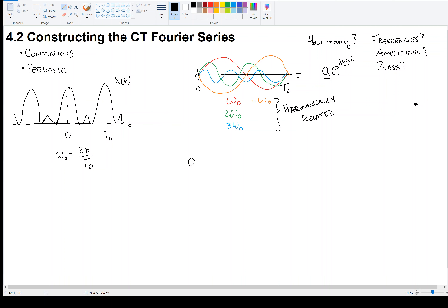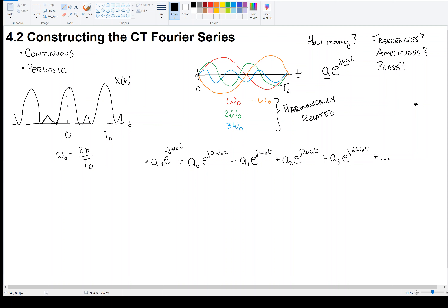Our problem now boils down to expressing x of t as: A0, plus A1 times e to the j omega zero t, plus some amount of the second harmonic e to the j two omega zero t, plus some amount of the third harmonic, and so on. Similarly, we can have negative harmonics: A minus one times e to the minus j omega zero t, the minus second harmonic, the minus third harmonic, and so forth.